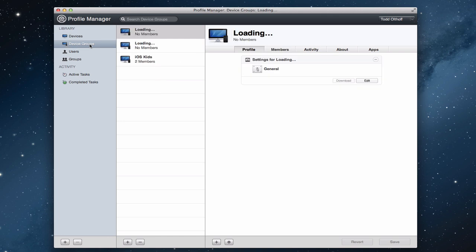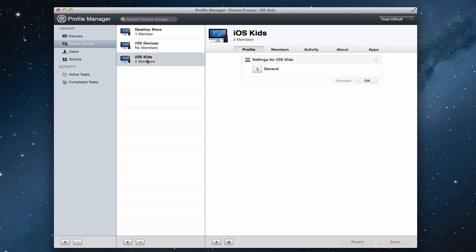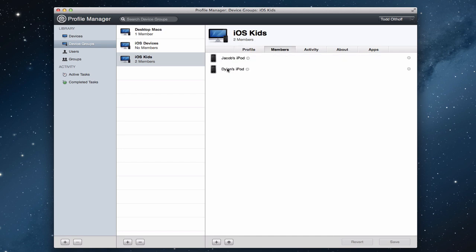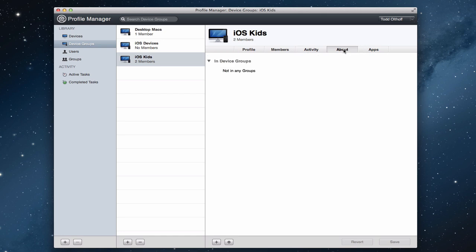Now, if we go to the device groups in this area, you'll notice that I've got three different device groups. I've got one for desktop maps, I've got one for iOS devices, and I got one for iOS devices for the kids. And so it'll show you the same kinds of things on here. Let me show you the kids for a second. So I've got a general profile. I'm going to show you how this gets edited. You've got members, so it shows you what devices are actually in this particular group. You've got activity again, any activity on those devices of things we've pushed because I've made changes to the iOS kids profile. Again, about, and again, there's not any info that I need for that because it's a group, and then your apps.